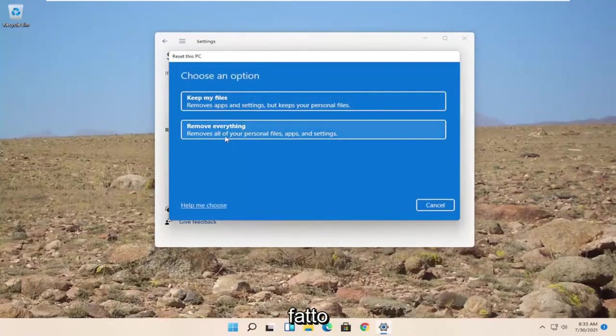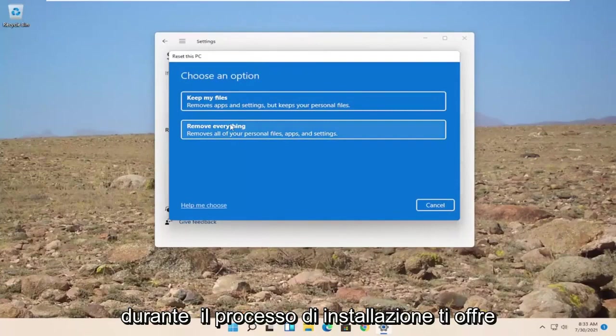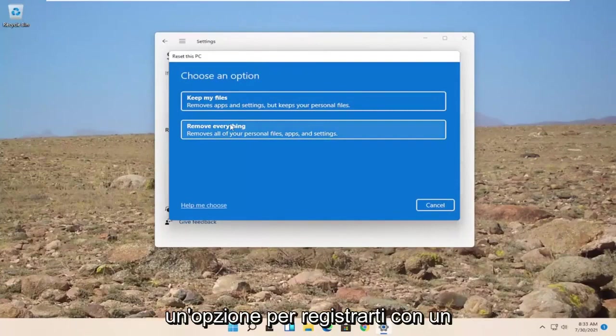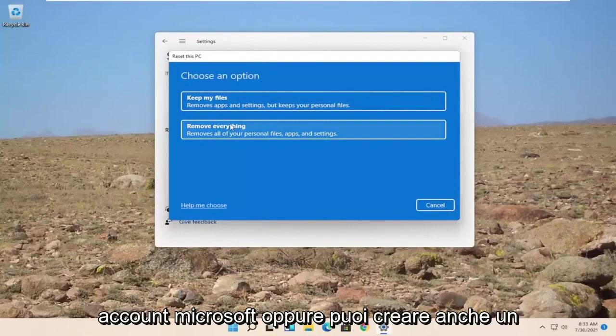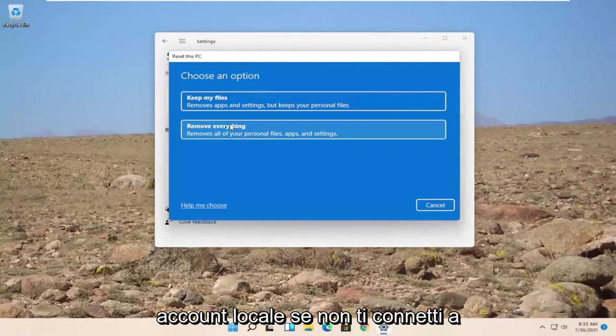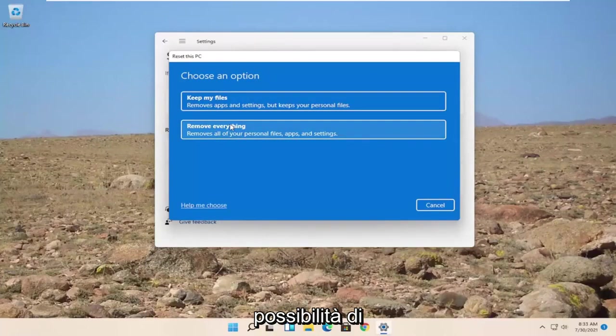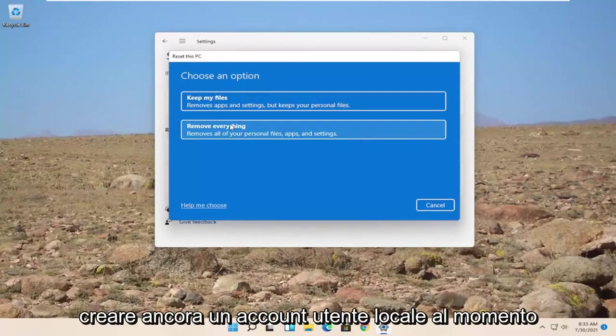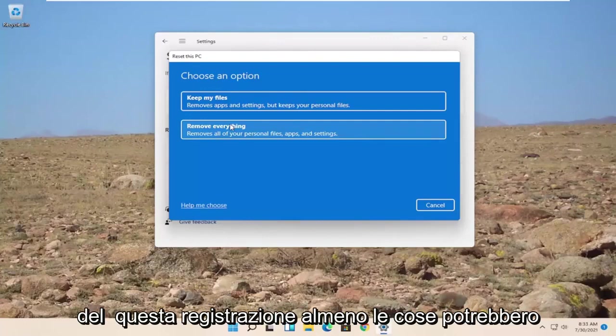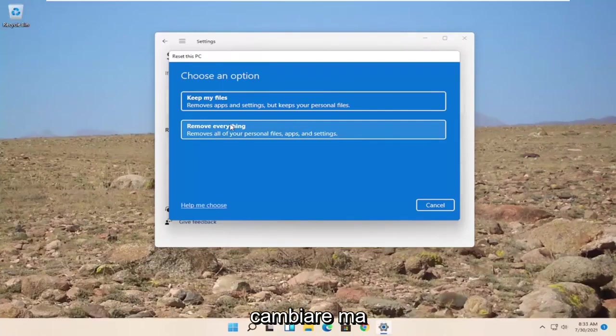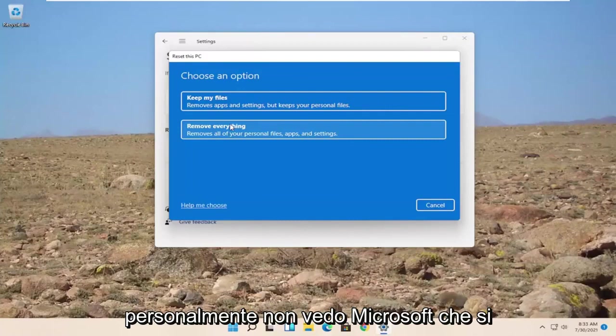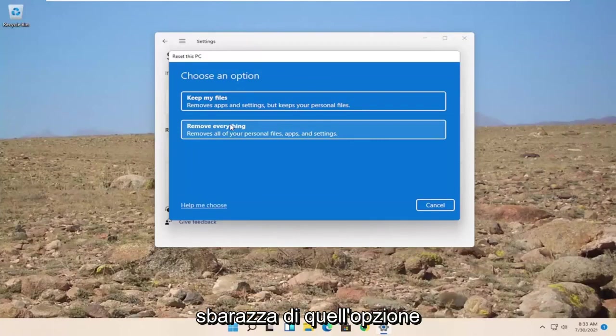Once you've done that during the installation process, it will give you an option to sign up for a Microsoft account. Or you can create a local account too. If you don't connect to the internet during the process, it will give you an option to still create a local user account at the time of this recording at least. Things may change, but I don't personally see Microsoft getting rid of that option.